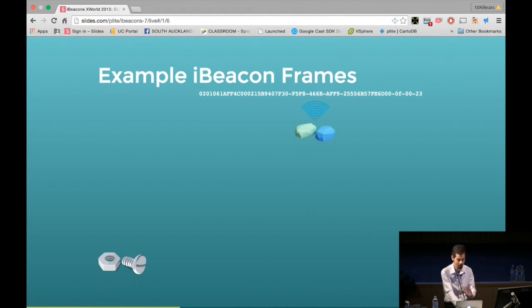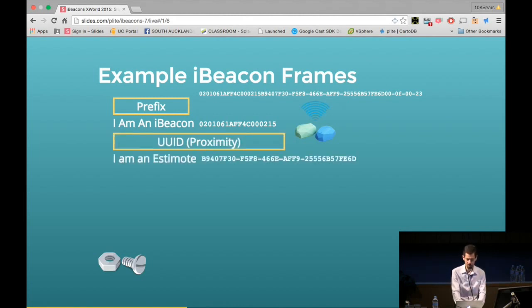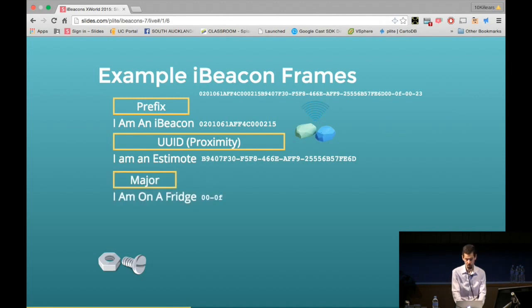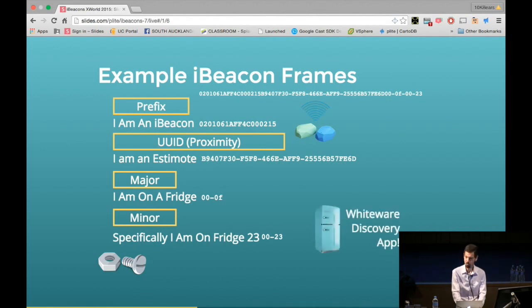Here's an example of an iBeacon frame — that standard long hexadecimal string. Anything broadcasting with that prefix identifies a specific iBeacon, saying this is an iBeacon, not a standard Bluetooth beacon. The proximity UUID here is saying 'I'm an Estimote device' — Estimote is a company and they use this code to identify their devices. The major code could mean 'I'm on a fridge', and the minor code 'I'm on fridge 23', so you can find which fridge it's on.